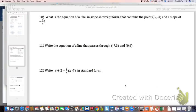I cannot stress enough how much you have to read the directions tomorrow. So many of you missed problems on those quizzes by doing more work because you didn't read what format of the equation was required.